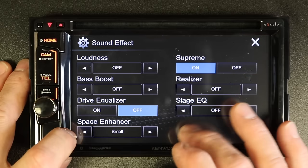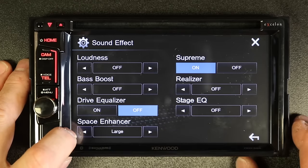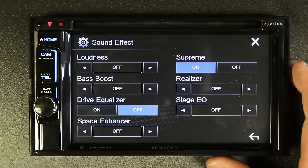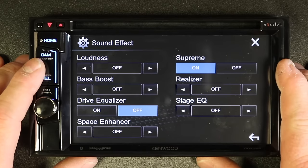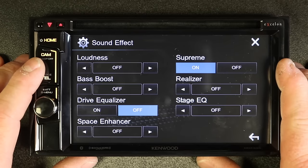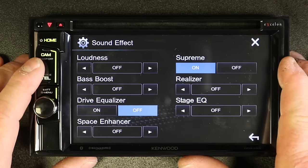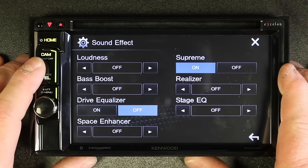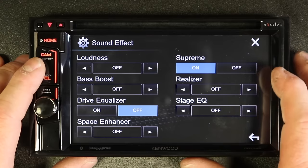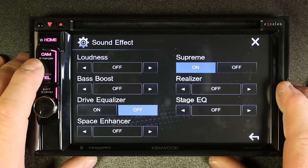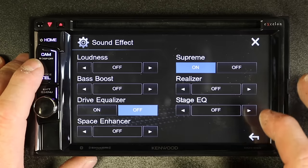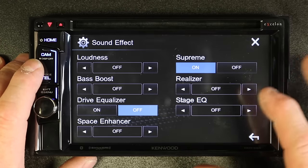Spatial enhancer has small, medium, and large settings — it basically makes the music sound larger or smaller. Supreme was built for the modern world where everything is compressed, and compression robs some of the sound from the recording. With Supreme on, it helps restore some of that oomph to compressed music. You can turn it on and off. Realizer is very similar to Supreme in that it takes the music and tries to make it sound more natural and lifelike, but it gives you three steps to work through.